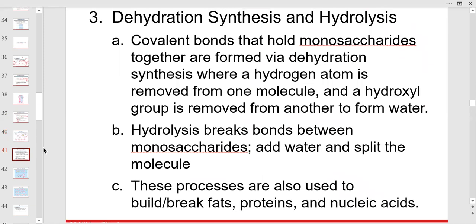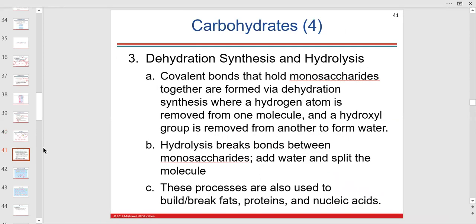We use glycogen for energy, and we eat starch to get glucose in. Going to Chipotle, we're eating vegetables and beans. Imagine being on the keto diet and not having beans.